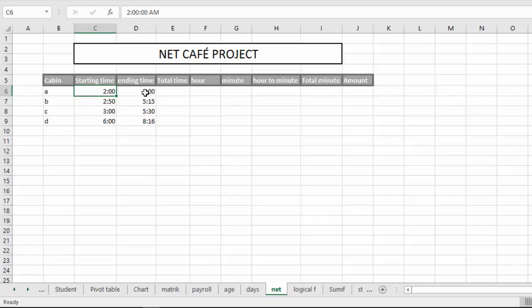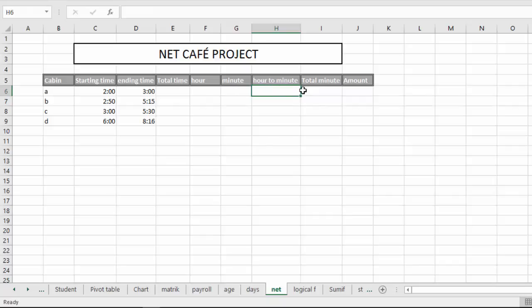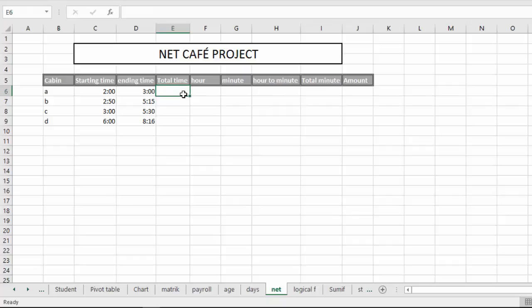Ending time, ending time. Starting time, total time is now. Total time ending time minus starting time.